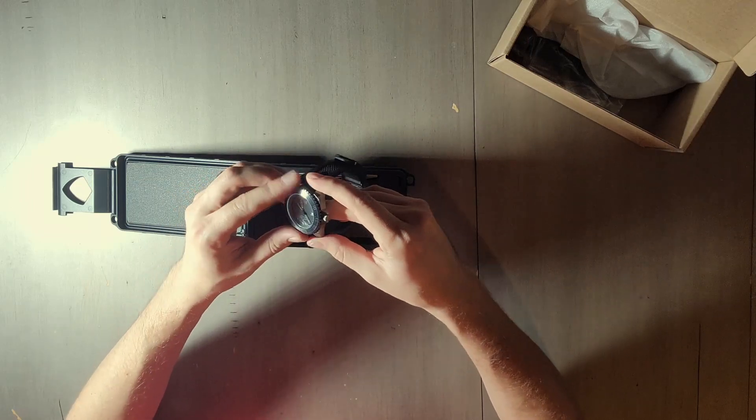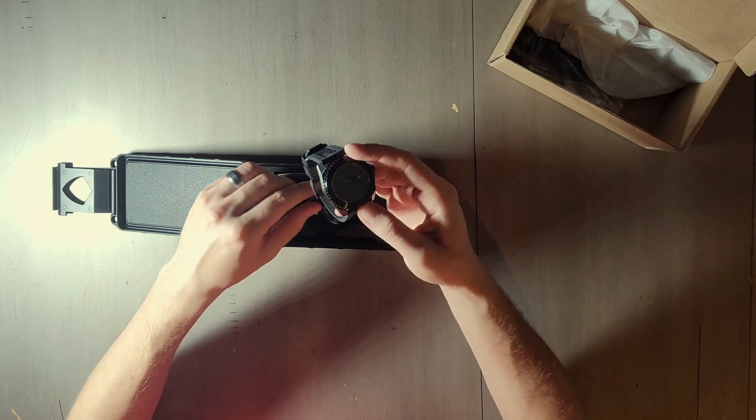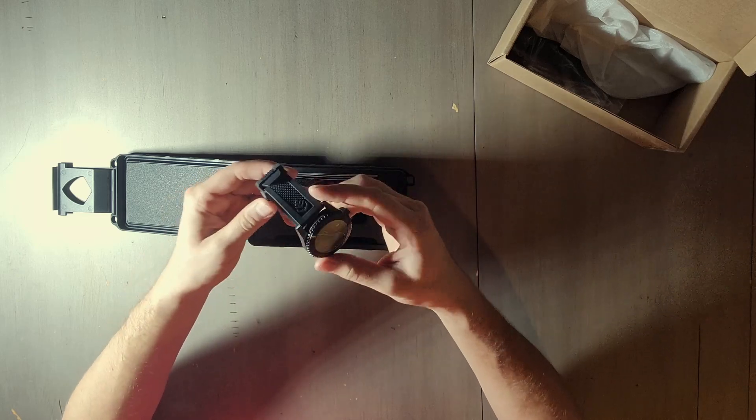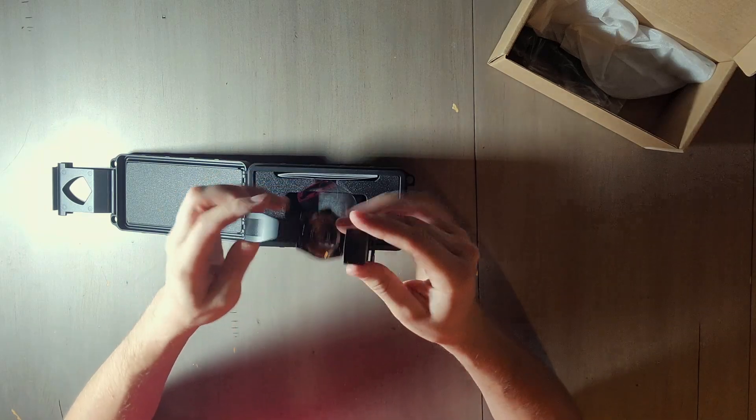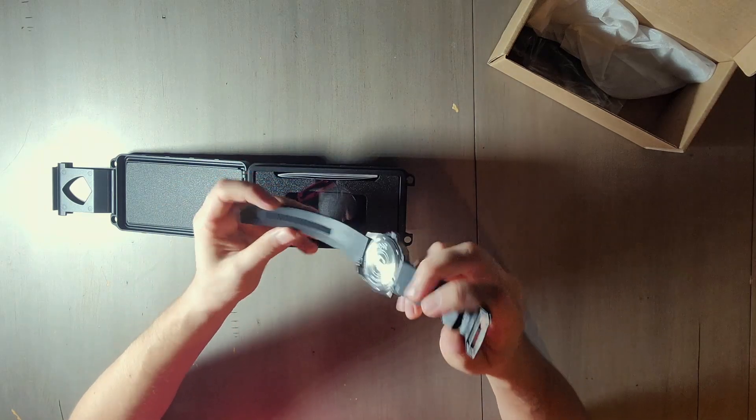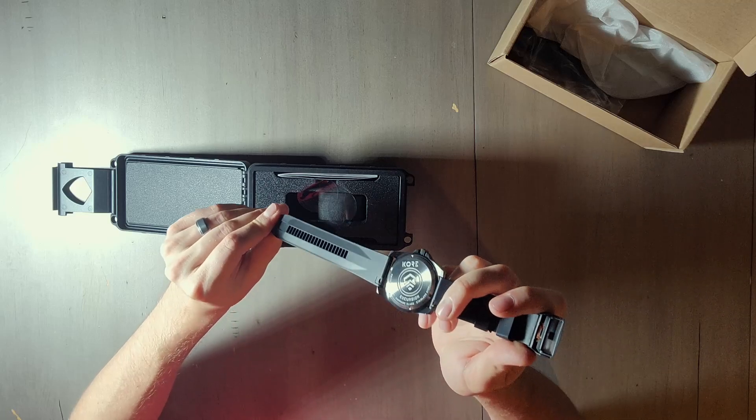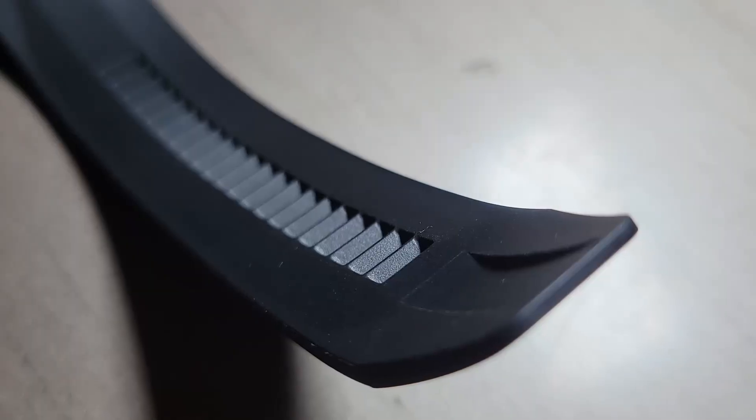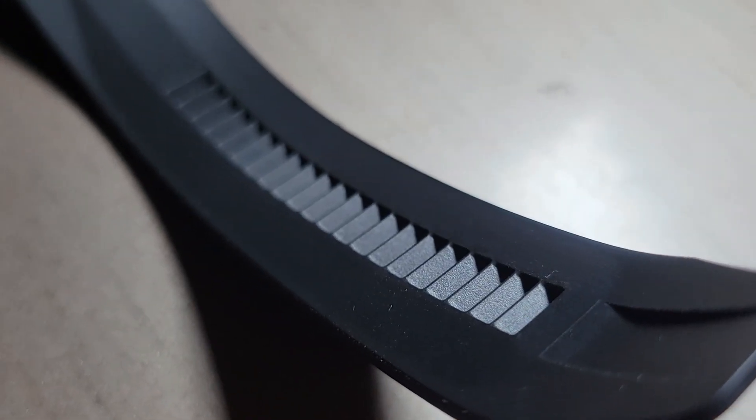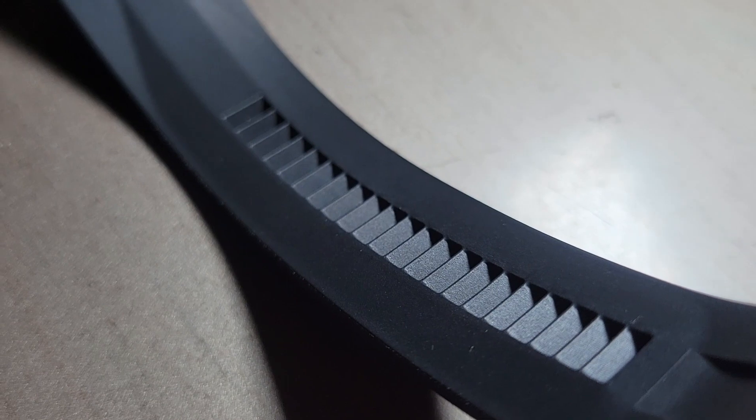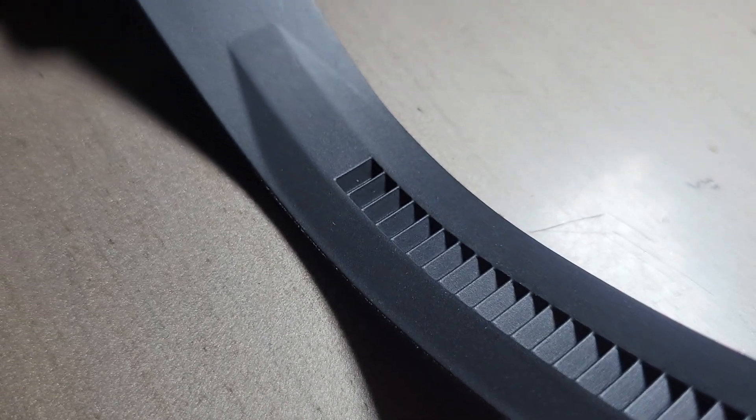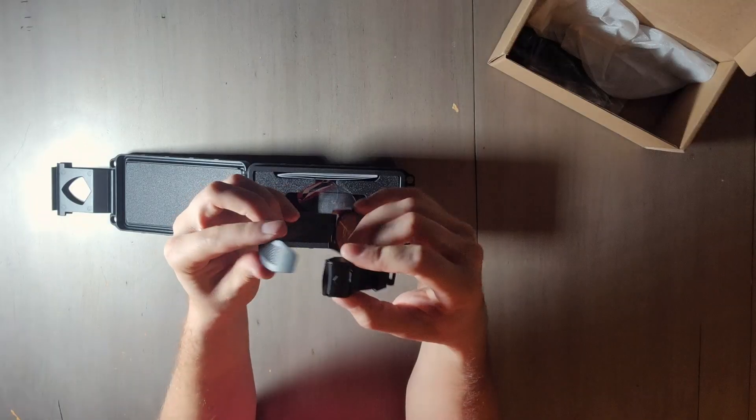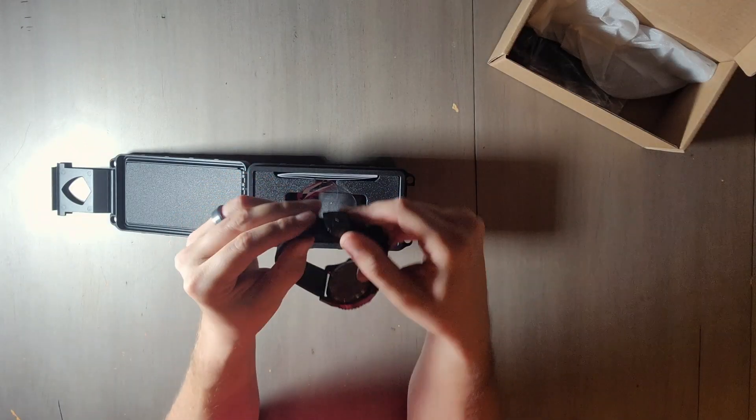There we go, so you can see that it'll track right there. It's going to slide in right here.